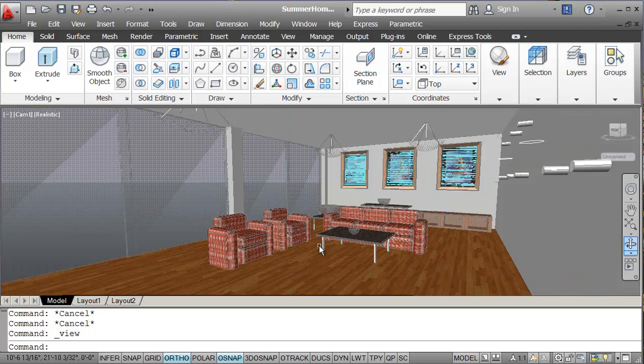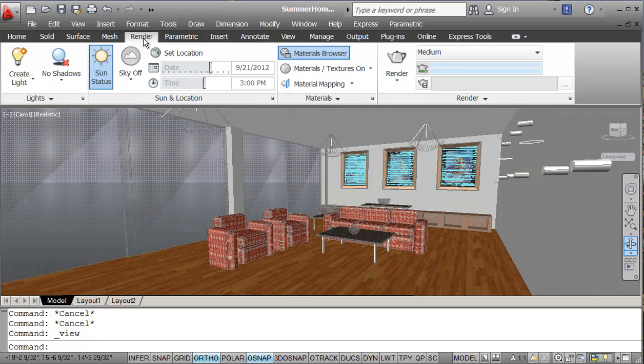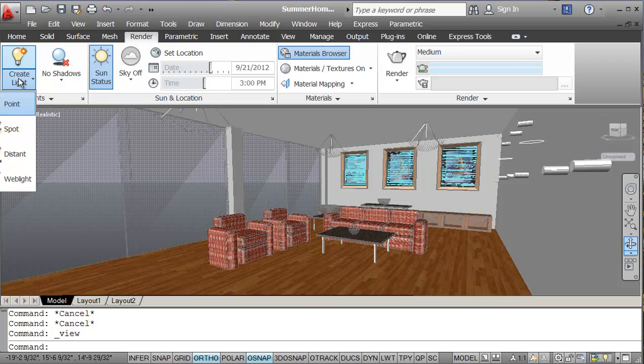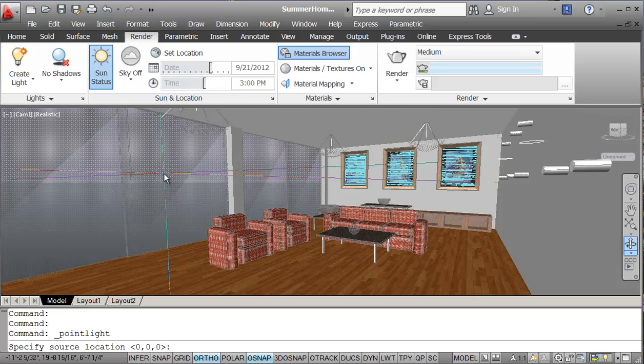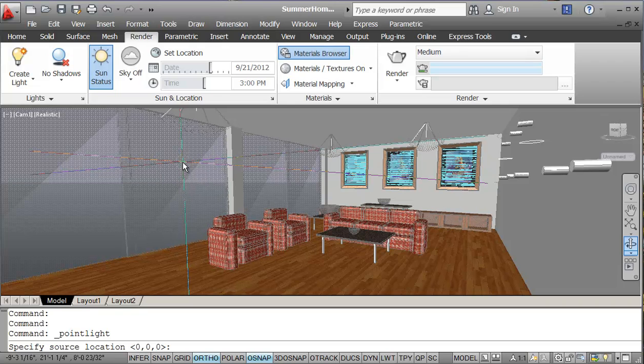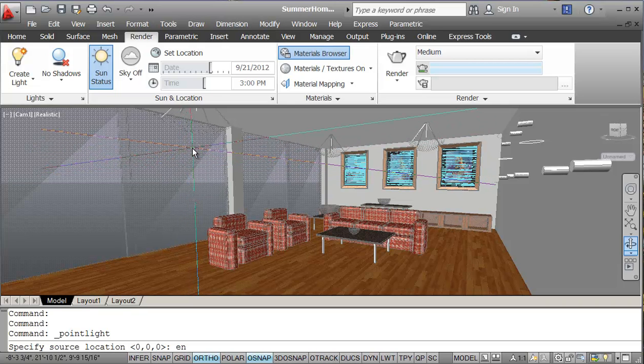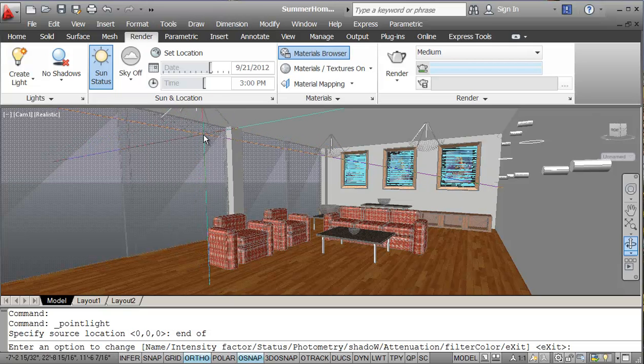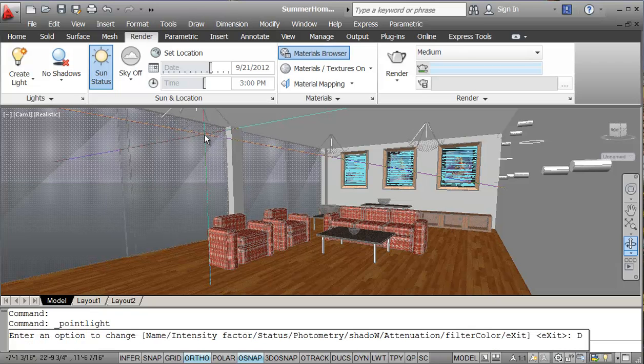I'd like to add some lighting so I'll go into render here. And we can add different types of lights here. This is creating lights, I've got point light, spotlight, distance, web light. So I'm just going to create a point light to start with. Turn default off, that's fine. And I'm going to locate this on the end of this line right here. And we'll just call this DL1 DishLite1.